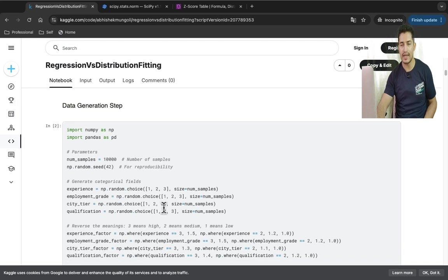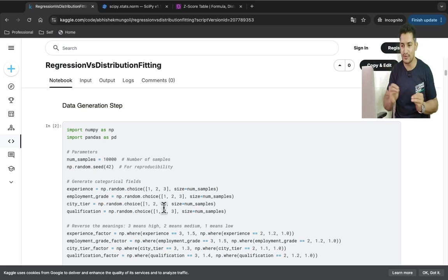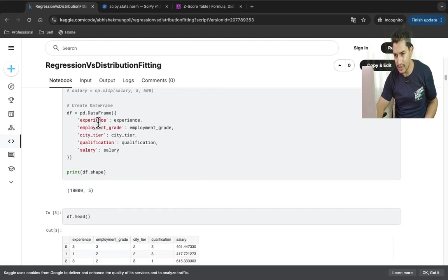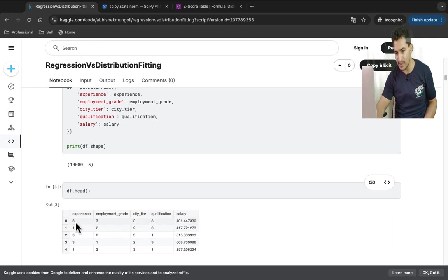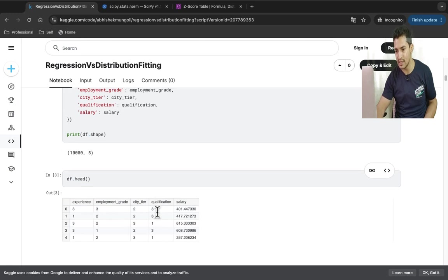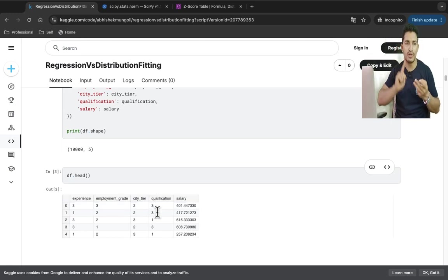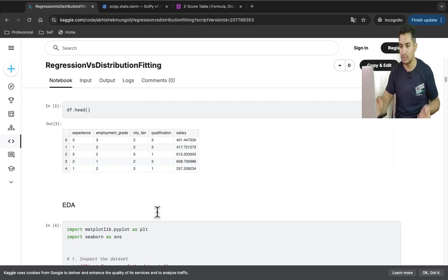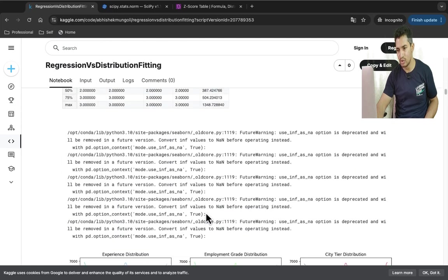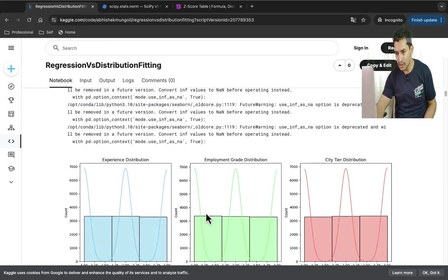I have generated a simple synthetic dataset to understand the two approaches. The four variables are experience, employment grade, city tier, and qualification. Each variable takes values of 1, 2, or 3 — three being highest and one being lowest. Higher experience, higher employment grade, higher city tier, and higher qualification should all result in a higher salary.